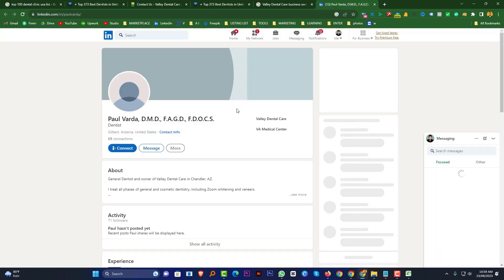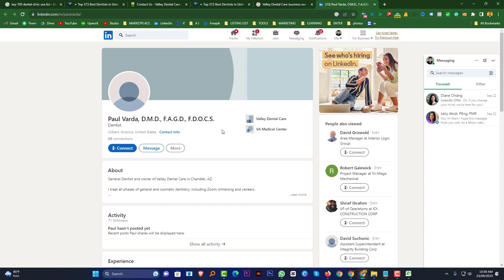After that, collect the business owner email using some browser extension. You can use Kendo LinkedIn email extractor, or search for a LinkedIn email finder extension — you will find the best extensions in the Chrome browser. This way you can find the business owner name and other data.